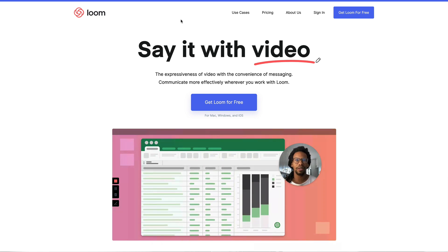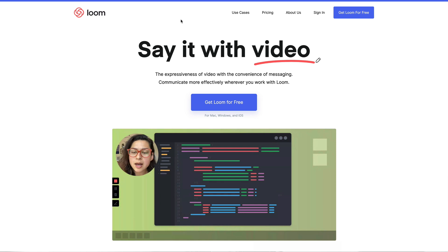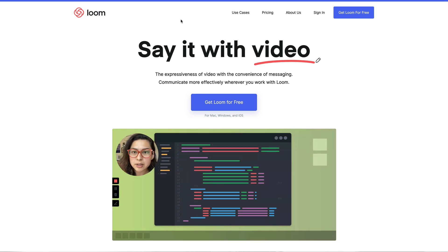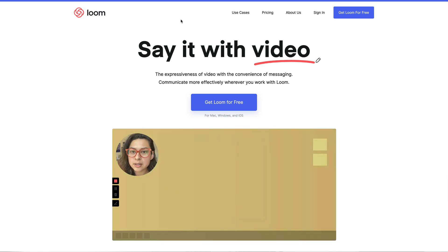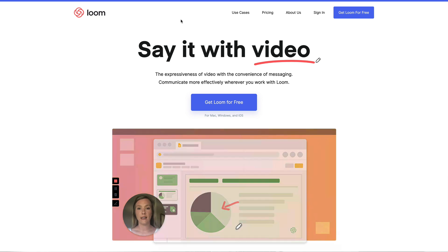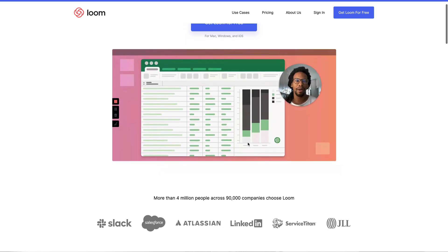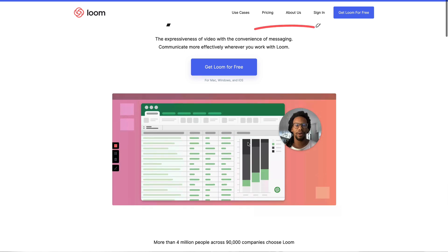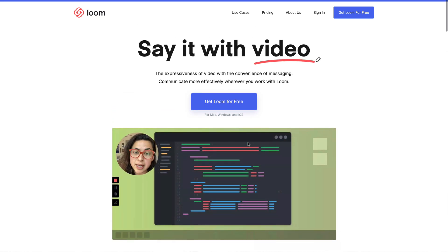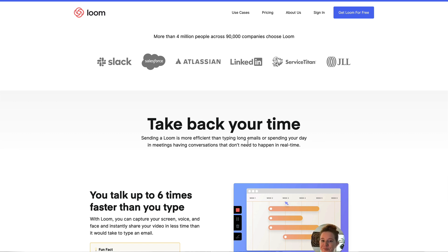People ask me why I send Looms. It's because the only time I've ever signed with a service provider at GreatAgency.com is when they sent me some sort of video audit or Loom. Within the first one or two minutes, I can know whether I'm interested in working with them. I started using Loom two and a half years ago both to get clients and internally to communicate things to my team.